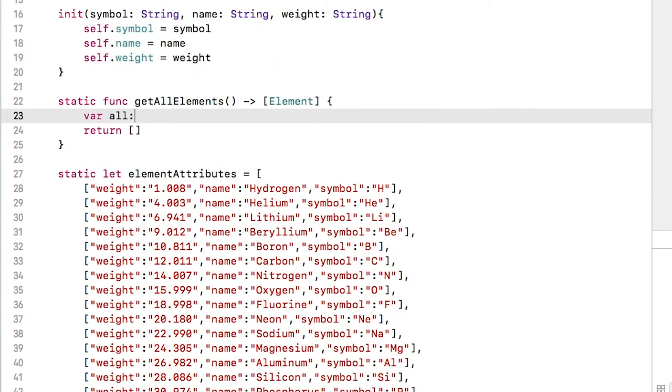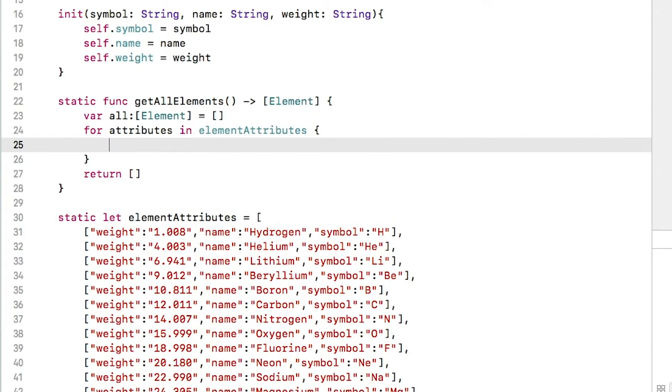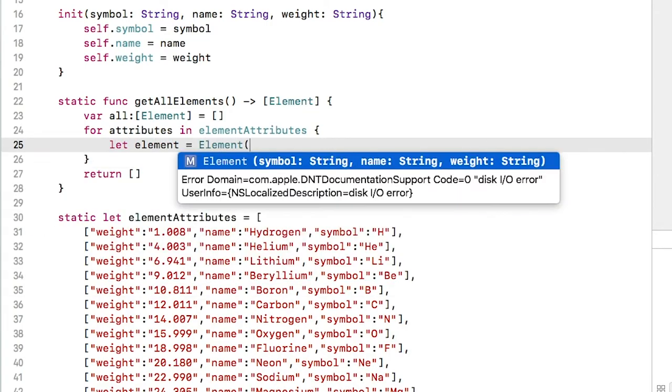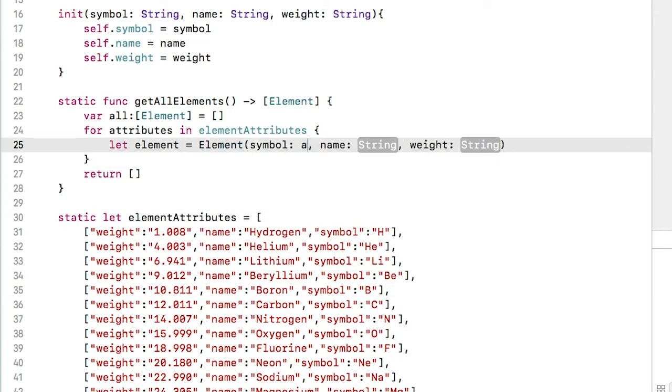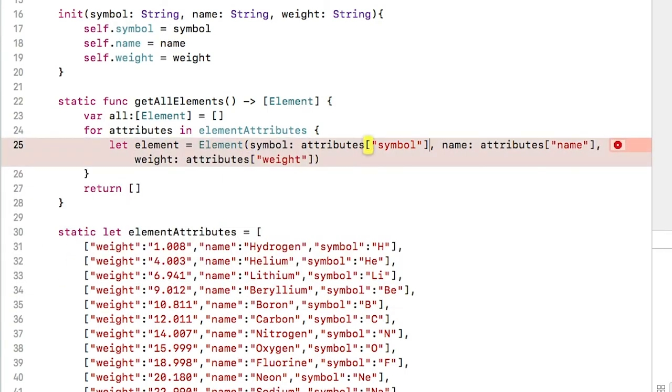First, create an empty array to hold the elements we will create. Second, use a for loop to loop over the element attributes array. Using the let keyword, create a constant for each new element and we'll use our good old element initializer, passing in the values from the dictionaries.